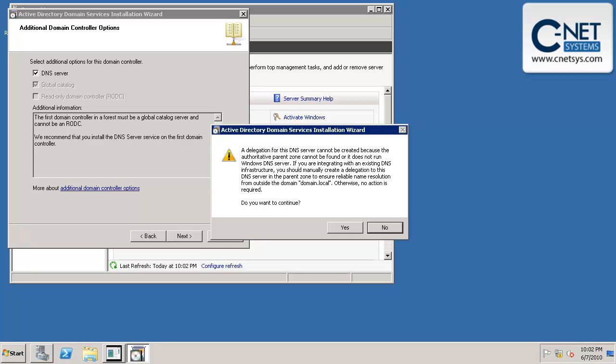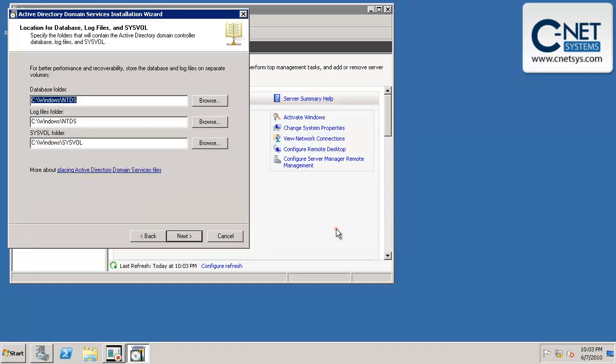Now this error comes up because our server actually has a DNS entry, or not a DNS entry, but an entry inside of the network card where it looks at itself for DNS. And so it's safe to ignore. It means nothing. And so yes, we want to continue.